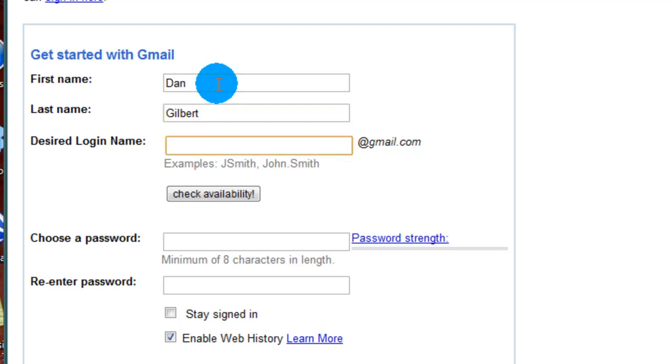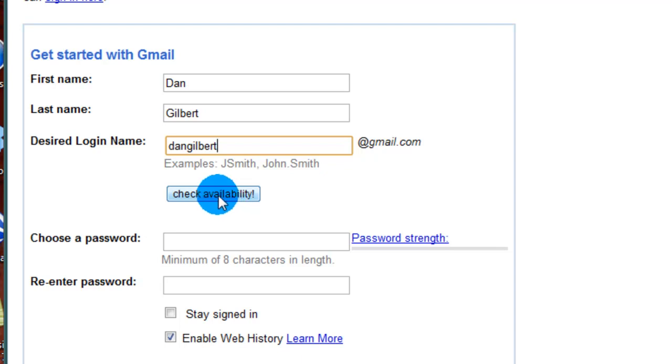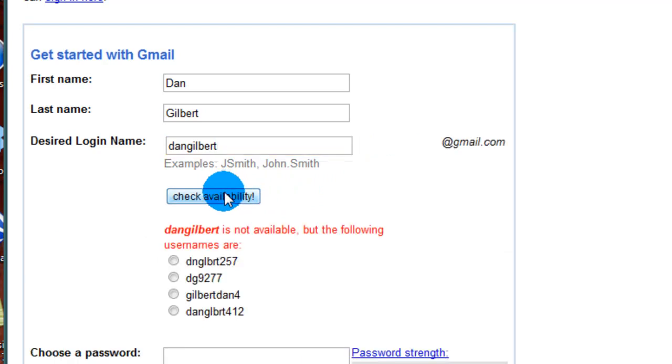Then they're going to ask you your desired login name. This will be your email address at gmail.com. I would suggest something that has your name included, so it could be something like dangilbert@gmail.com. Then you're going to go down to this check availability button and Gmail is going to search through and see if they already have an email with that name. We're going to click on it and no surprise, Gmail is a very big site.